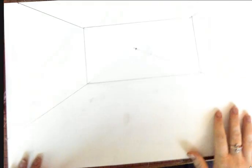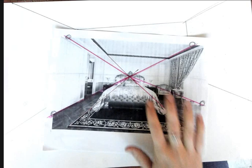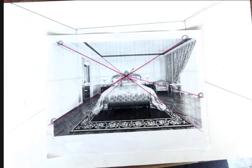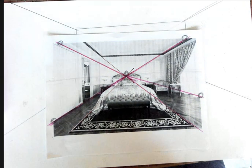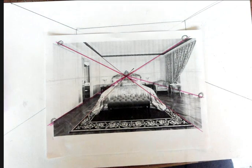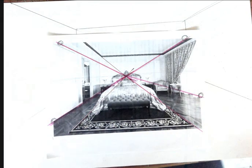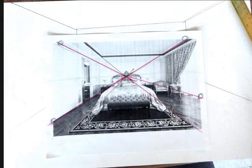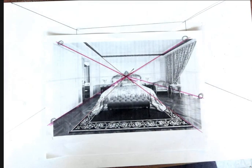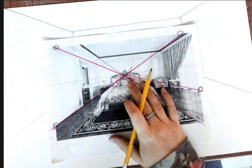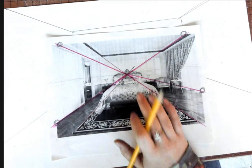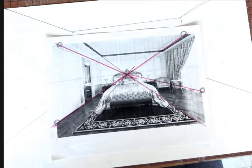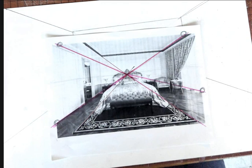Okay, so yesterday we took our photos that we printed out. Remember everything needed to be in a one-point perspective, and how we found the vanishing point. Who can tell me? How did we find the vanishing point? Anybody?